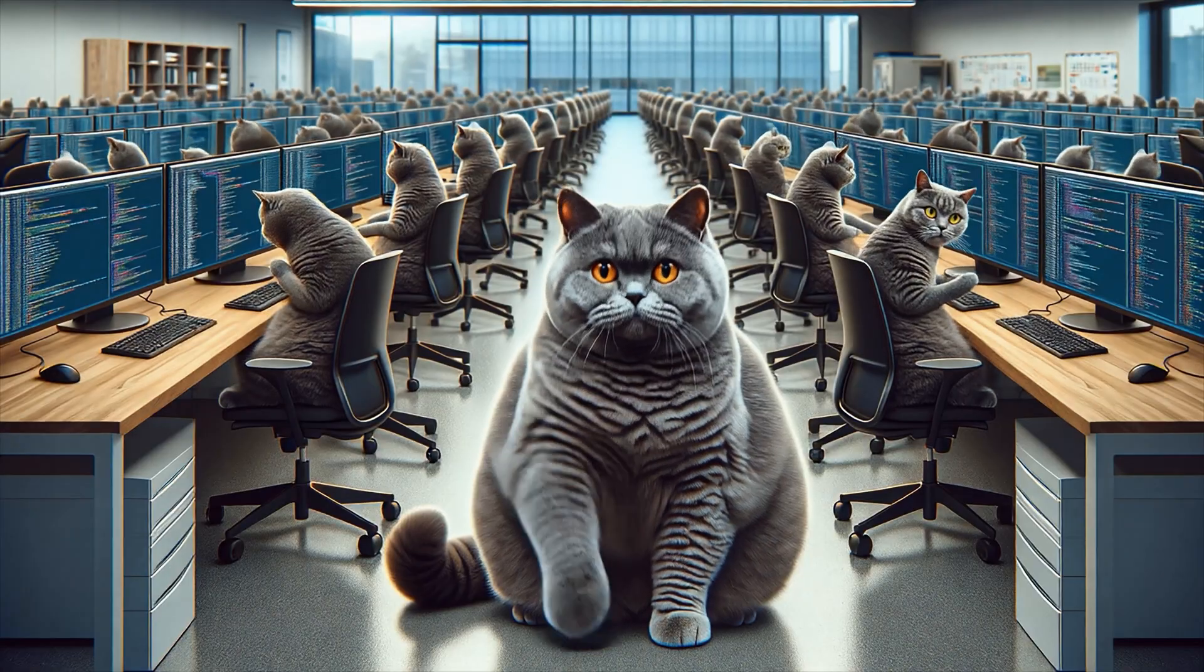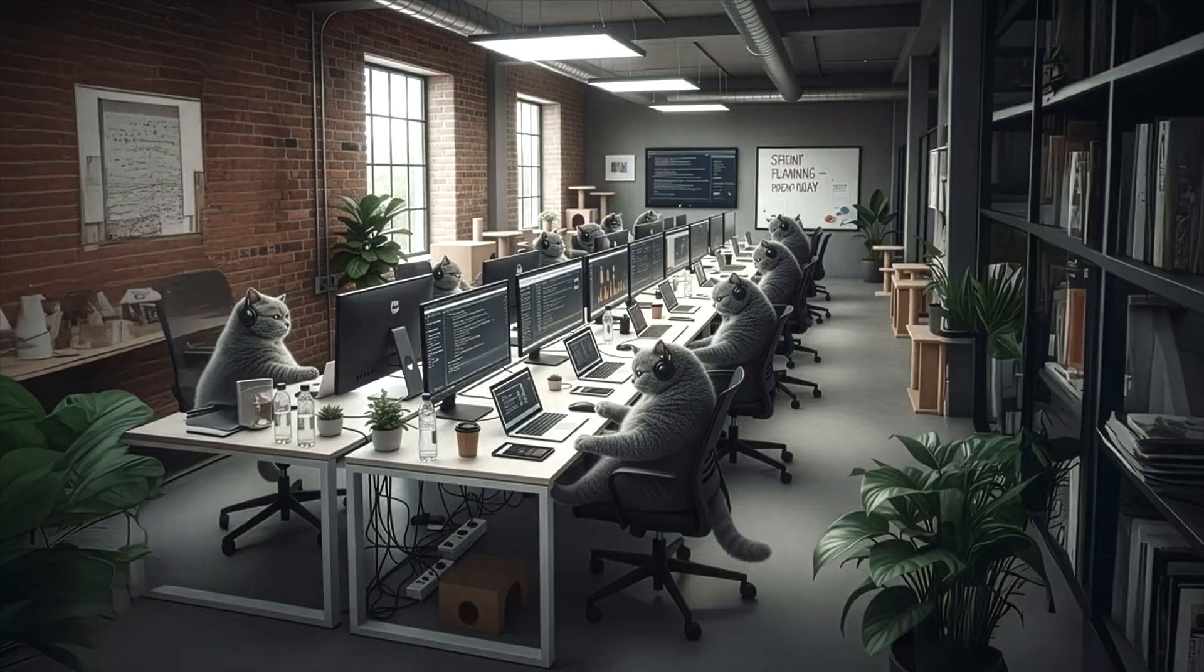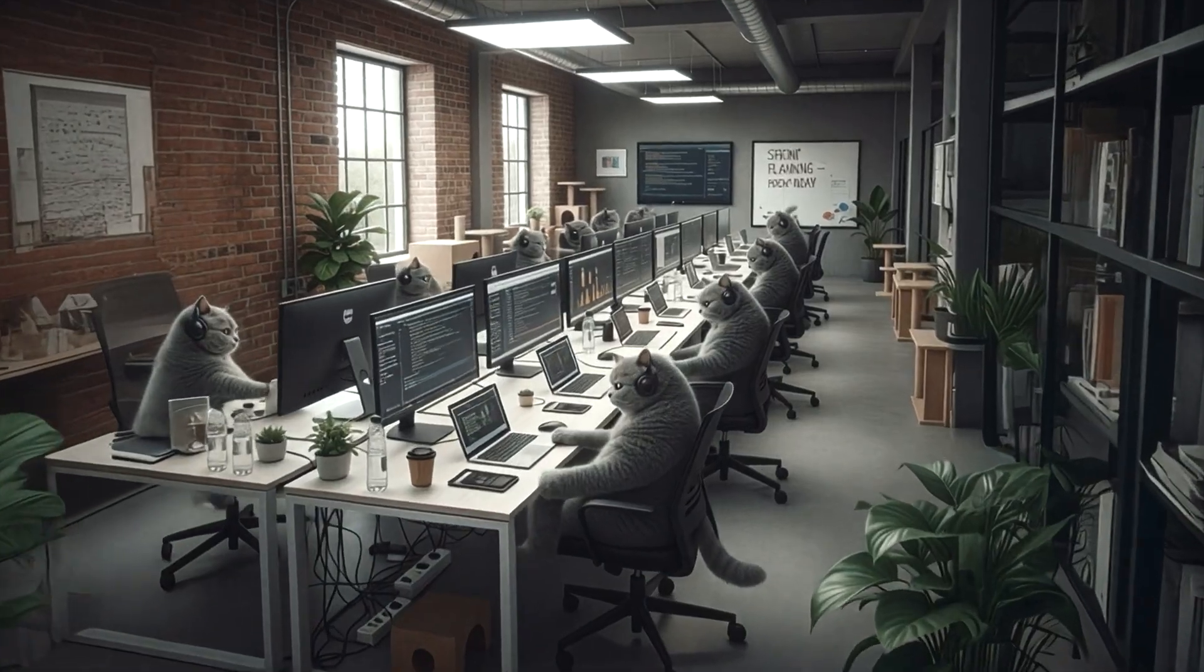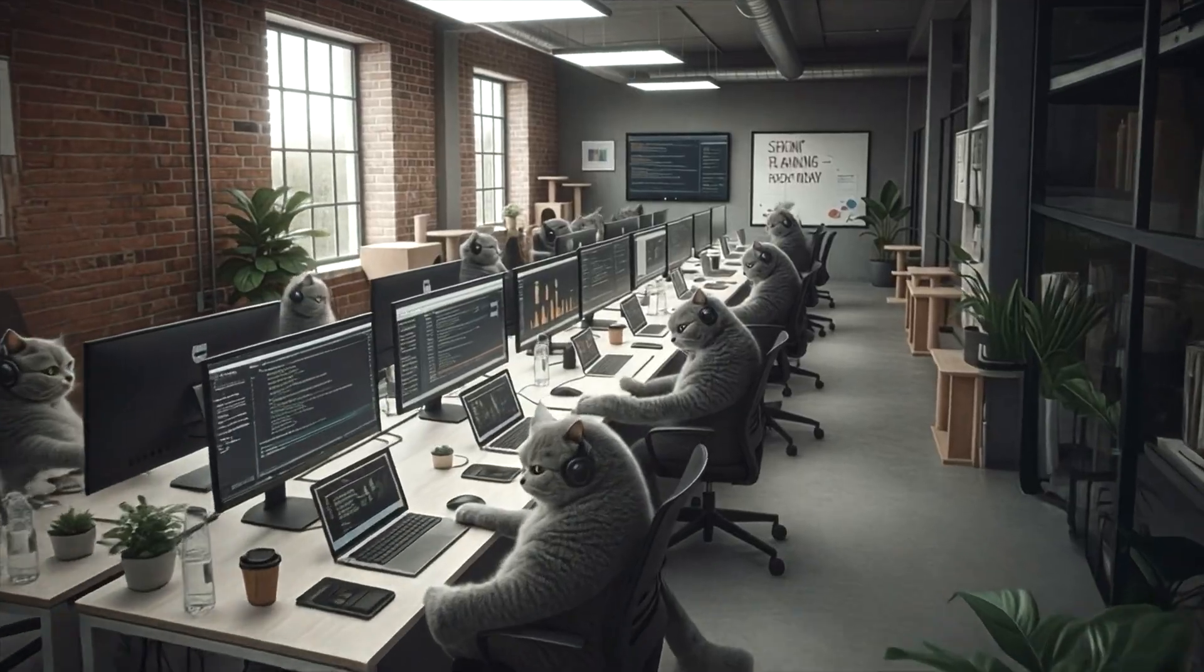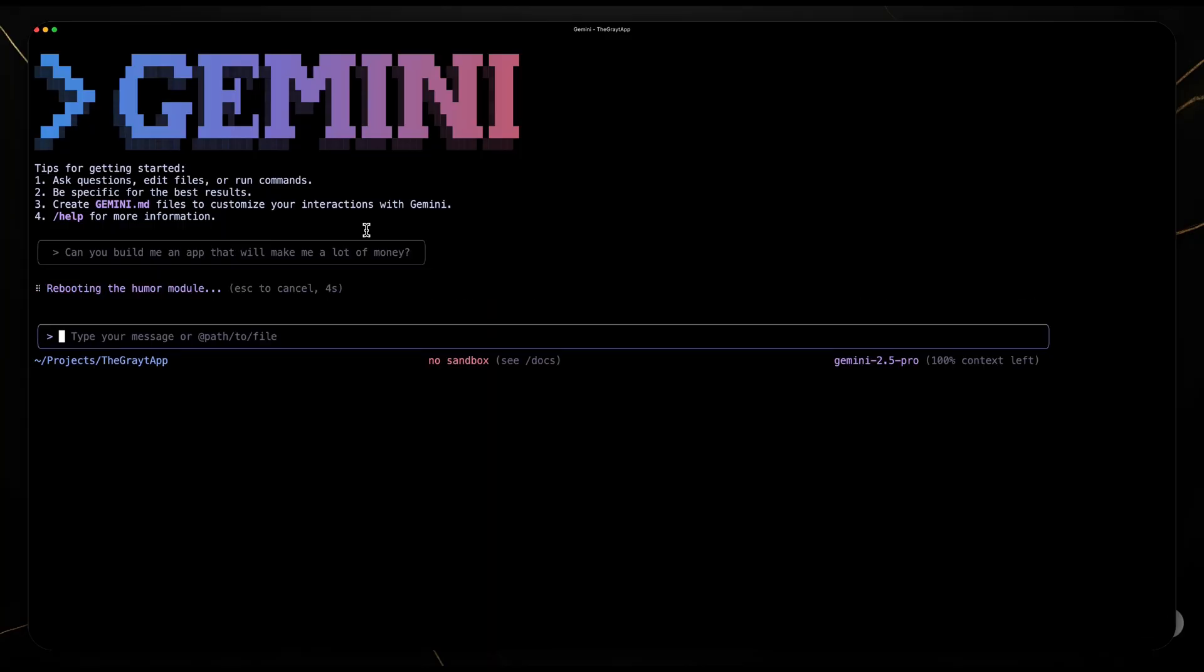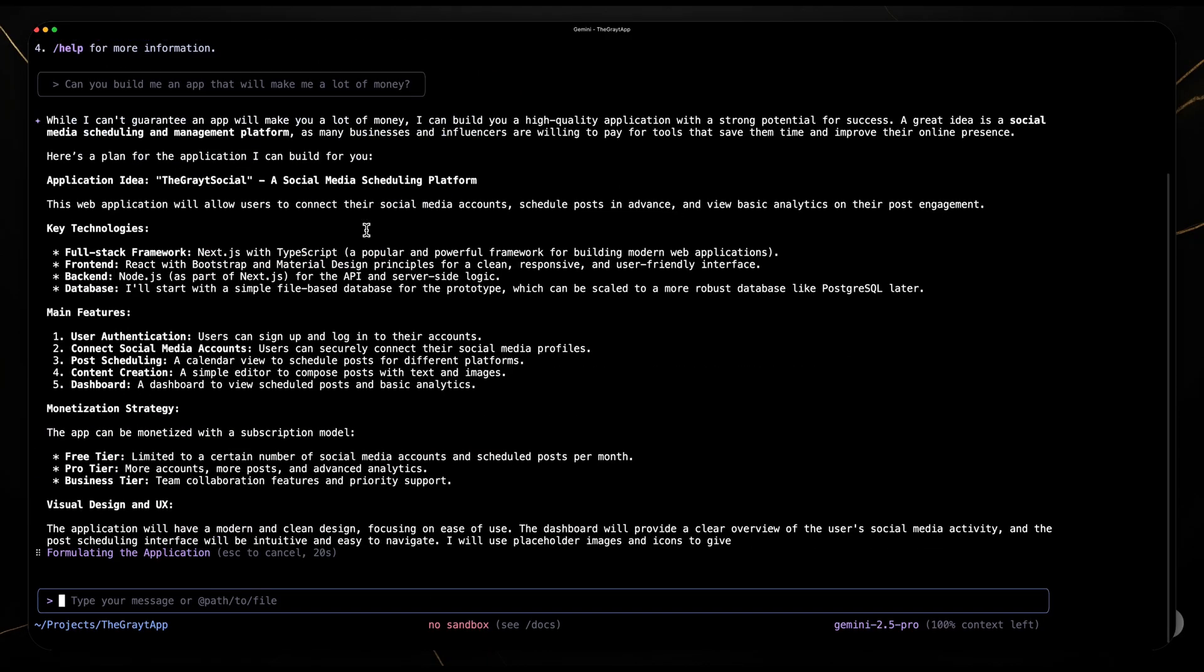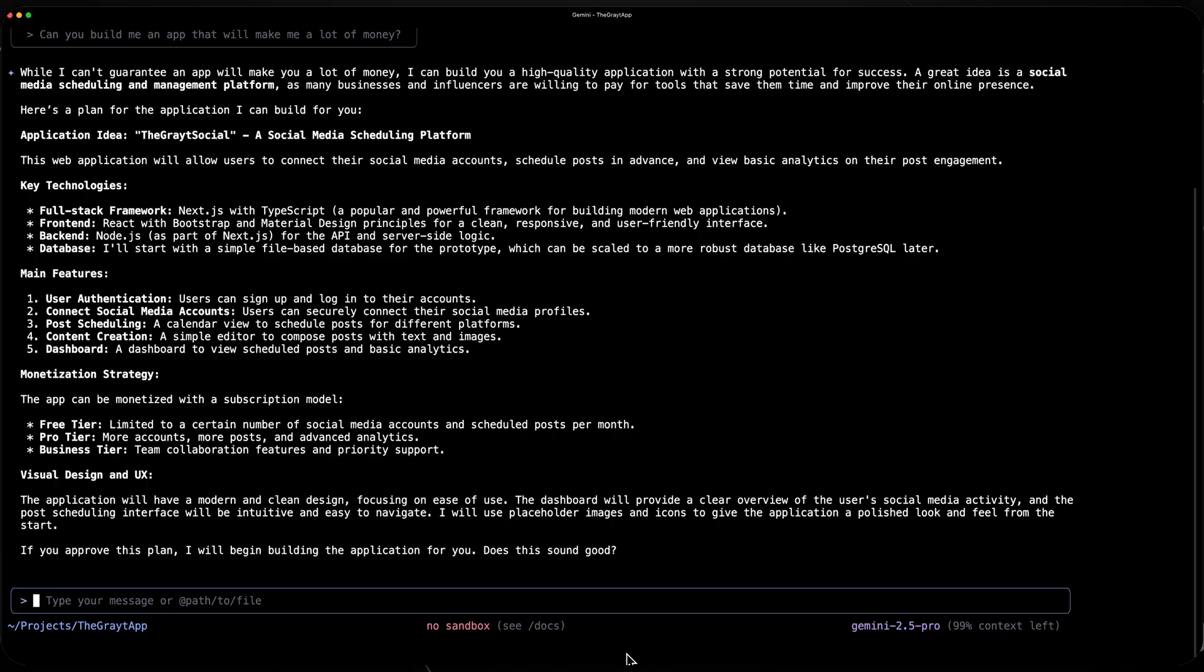We keep being told that AI is going to replace many professions from developers to project managers and architects. Yet here we are in 2025 and we all still have our jobs. It turns out that while general purpose models like Gemini and Cloud are good at many things, they are not experts in any specific field.